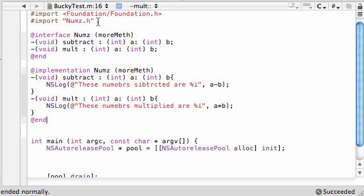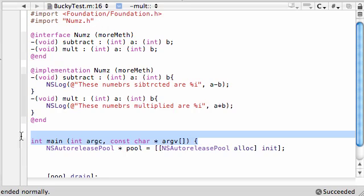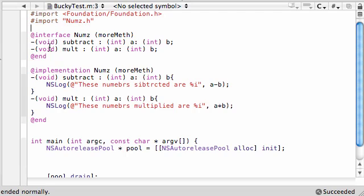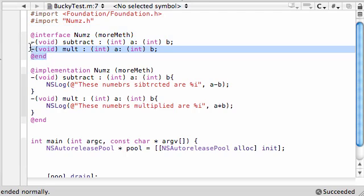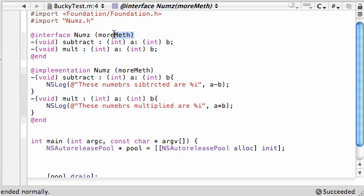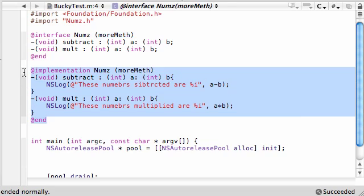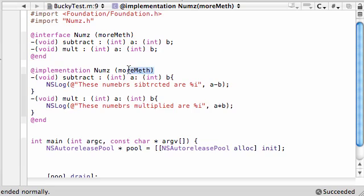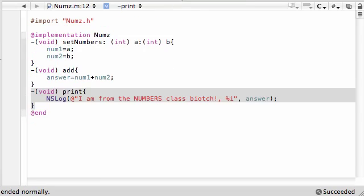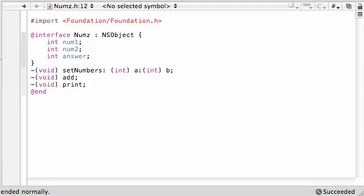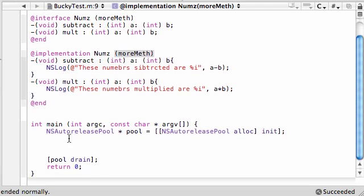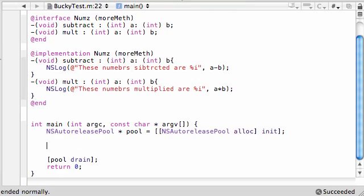So check this out. All we did so far is above our main method, we imported numsH because we needed that class information. We built an interface for this category, and it looked pretty much the same as an interface for a regular class, except it had the category in parentheses. And also, same thing with implementation - regular implementation, except you have your category in parentheses. And take note, we didn't affect the source code for the numbers header or implementation file at all. This is in a completely different file.